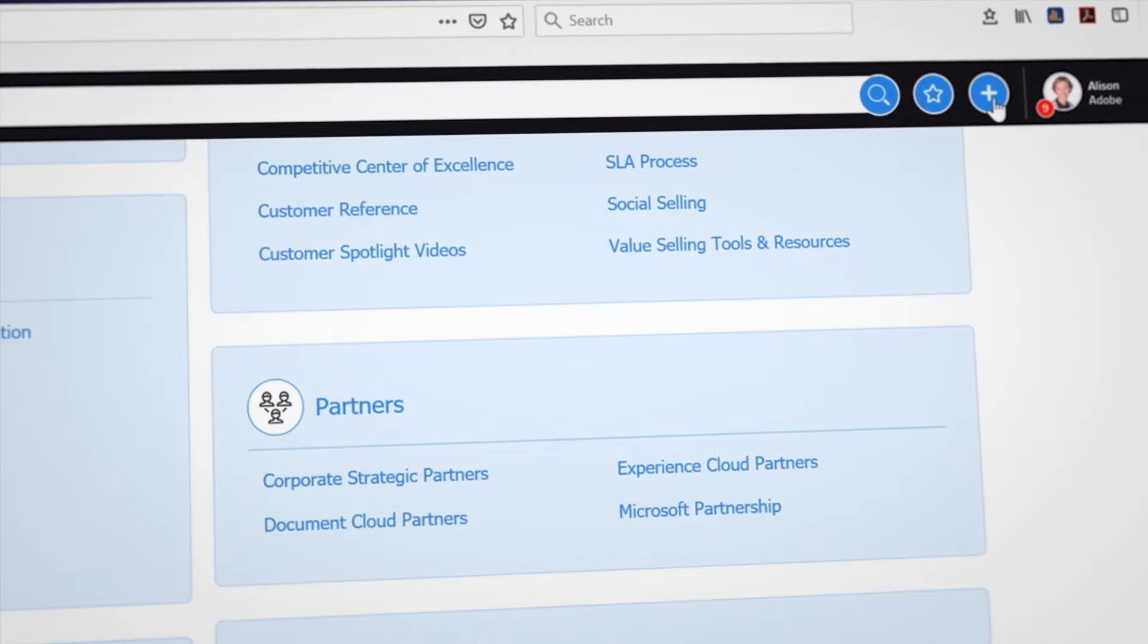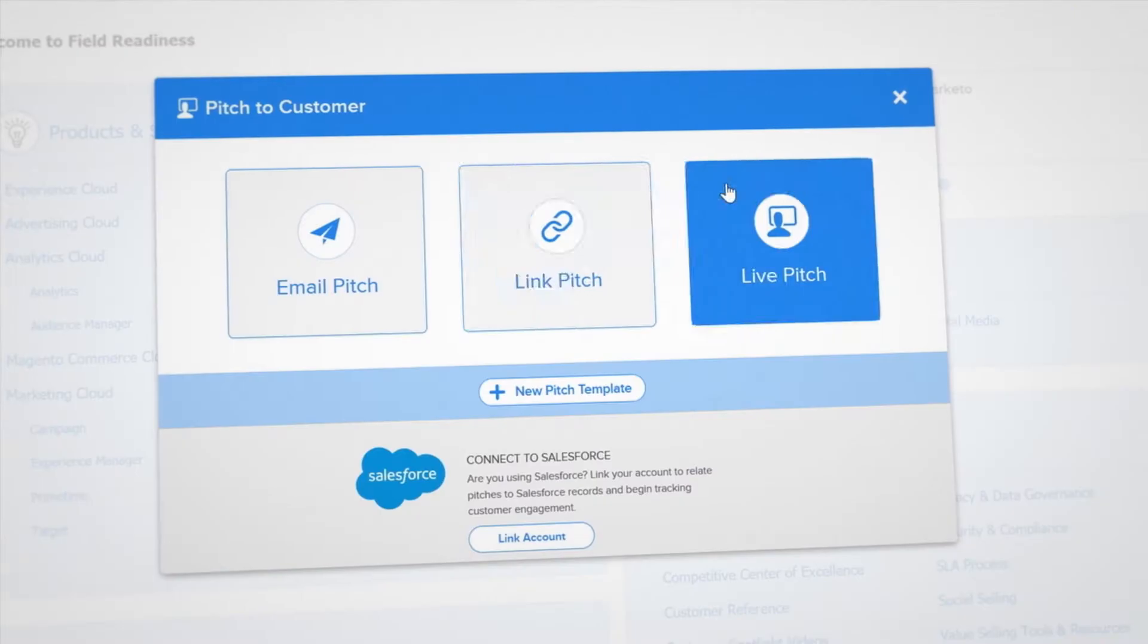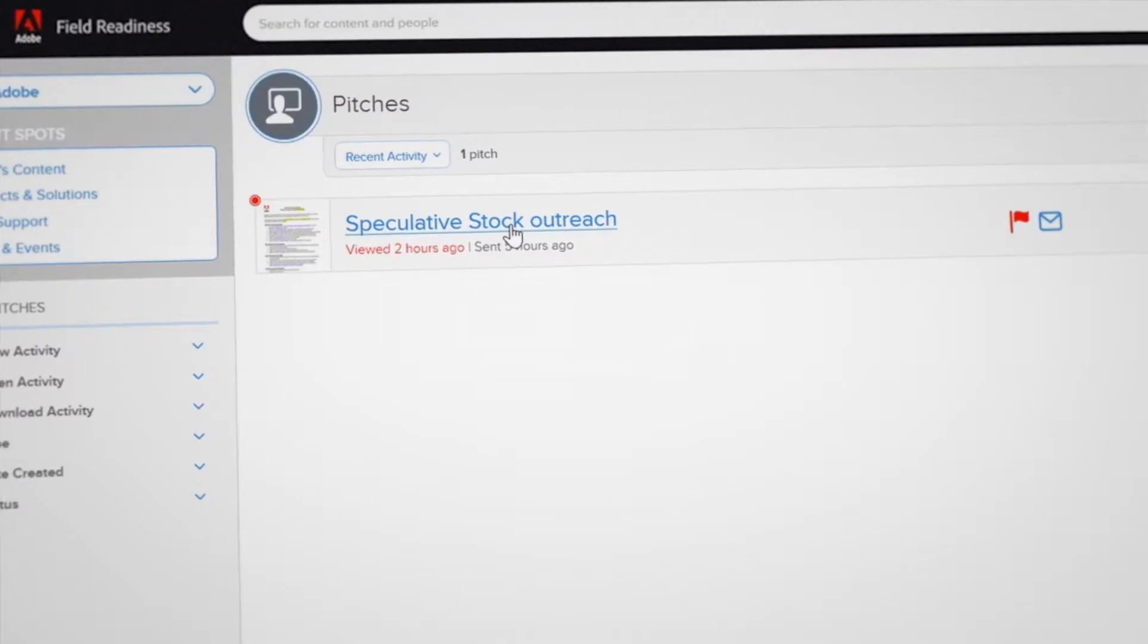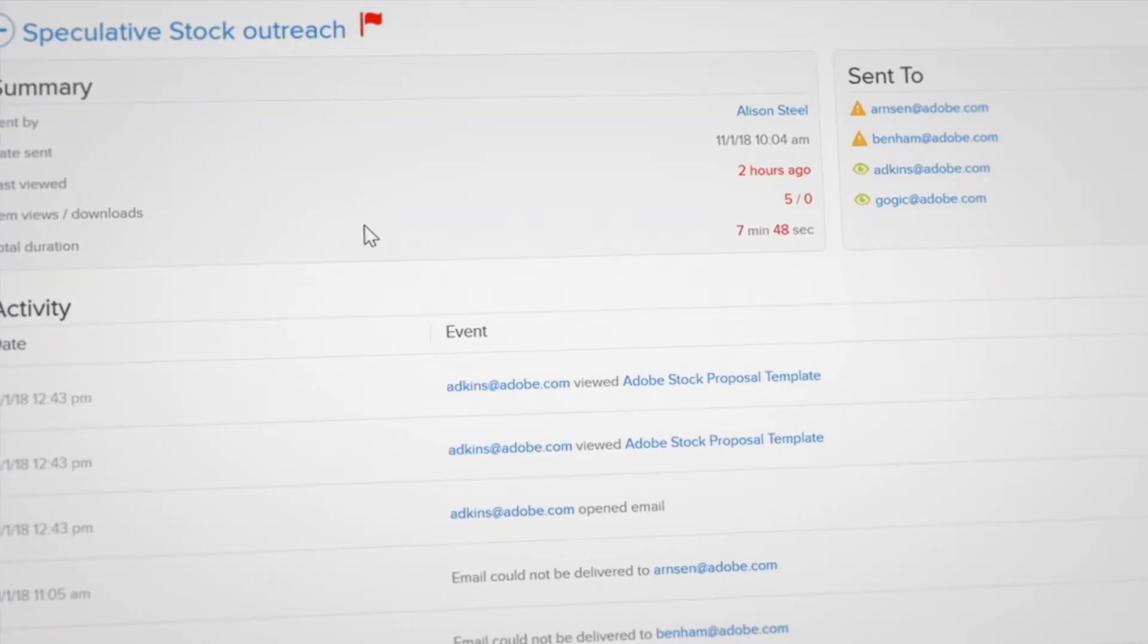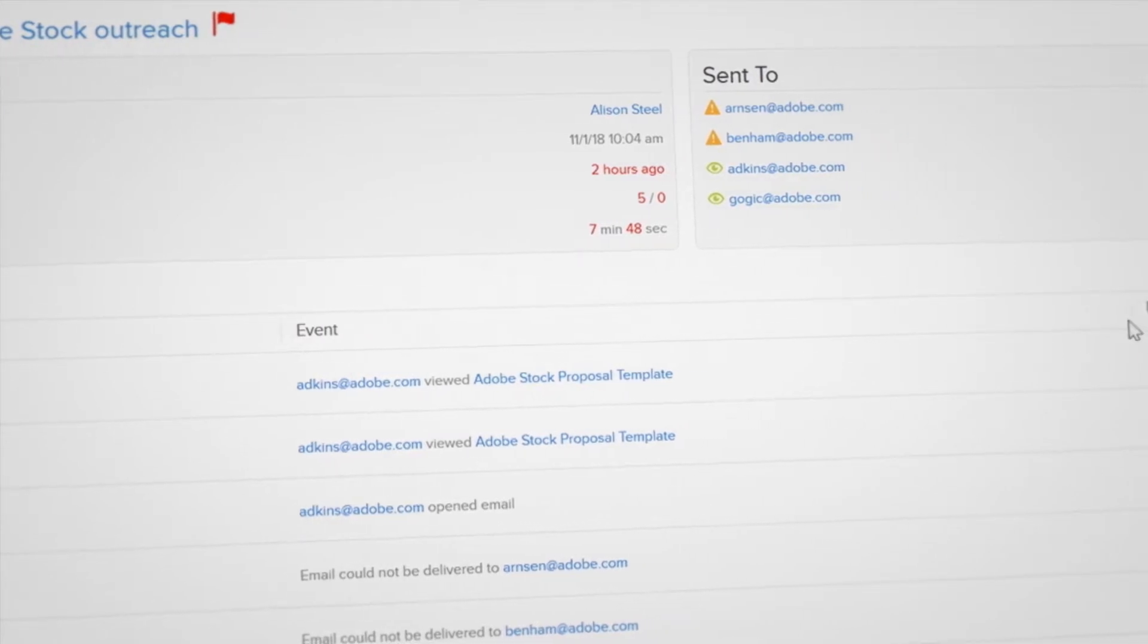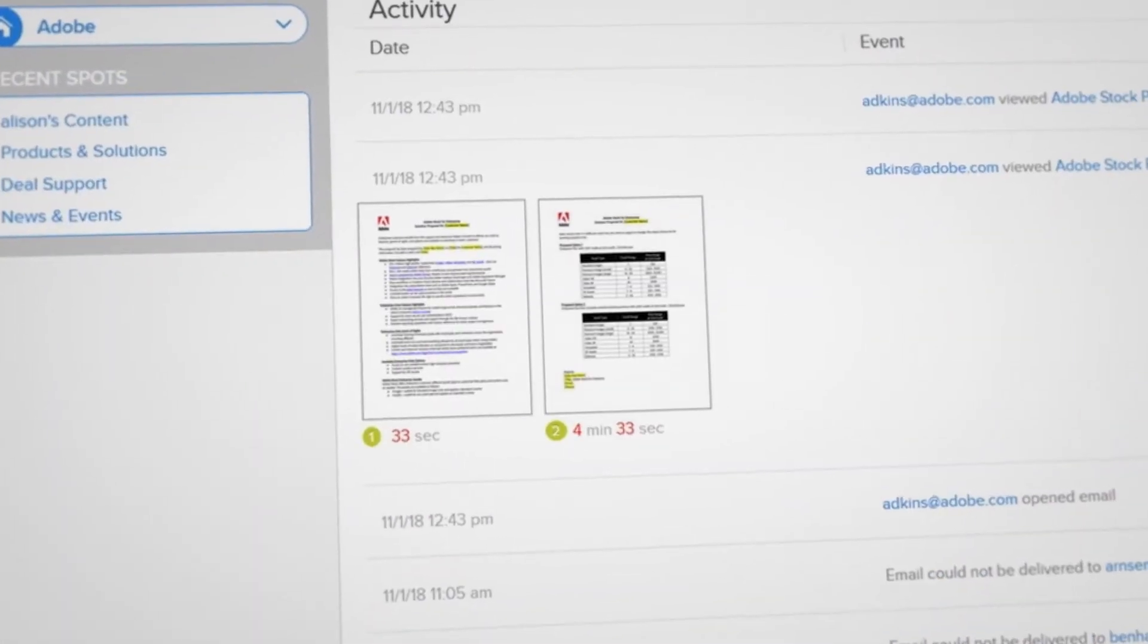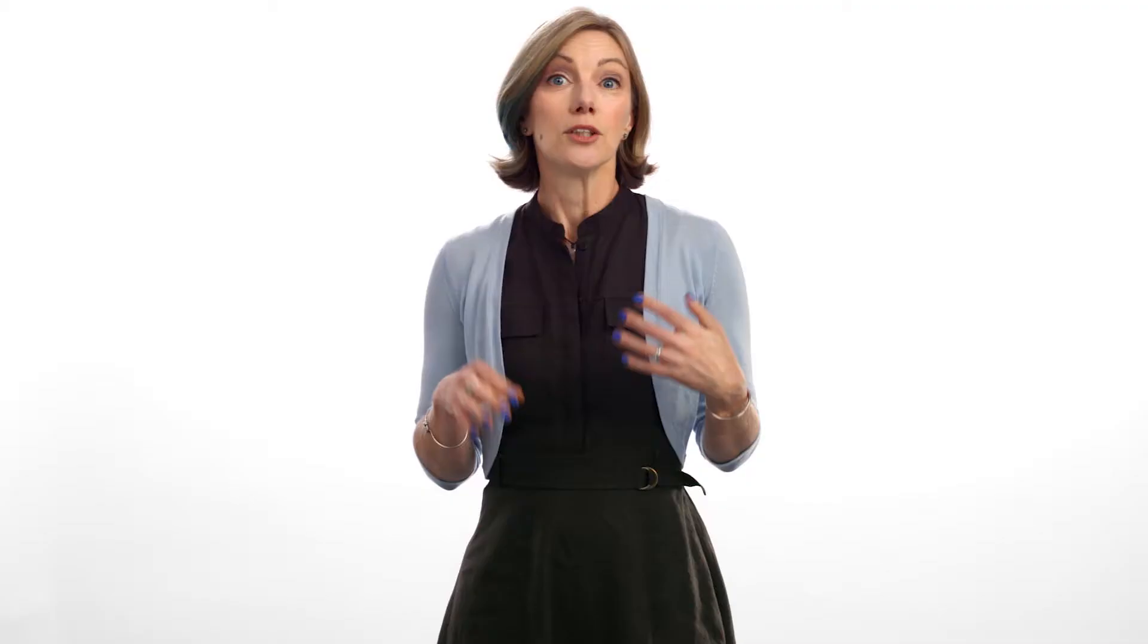Even more cool, you can send the documents and decks to prospects and customers from Field Readiness and track what they did with them, how long they spent on each page, and who else they shared it with. This can help you identify power people you weren't even aware of, and get real-time insight into what your customers are genuinely interested in. Better yet, you can tie it all directly to your opportunity in SFDC.